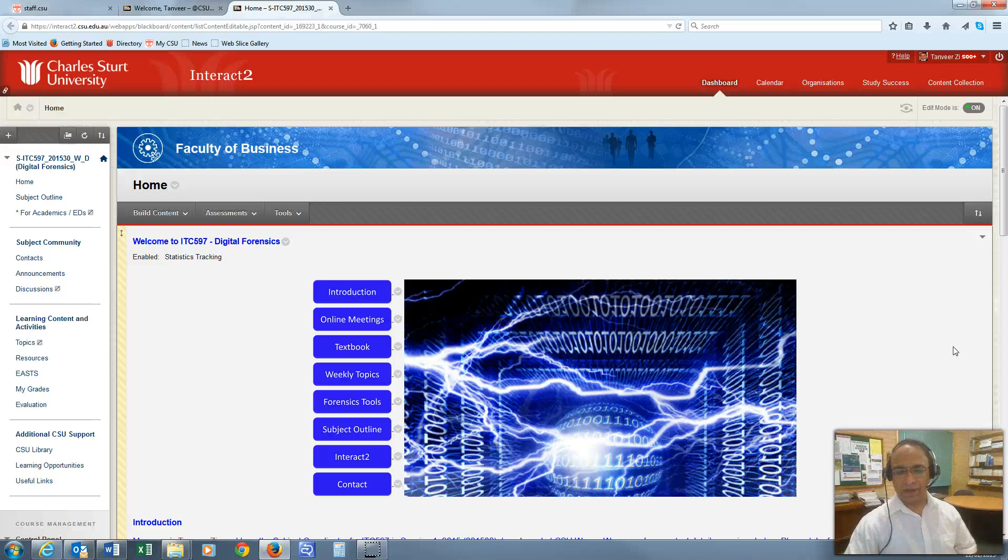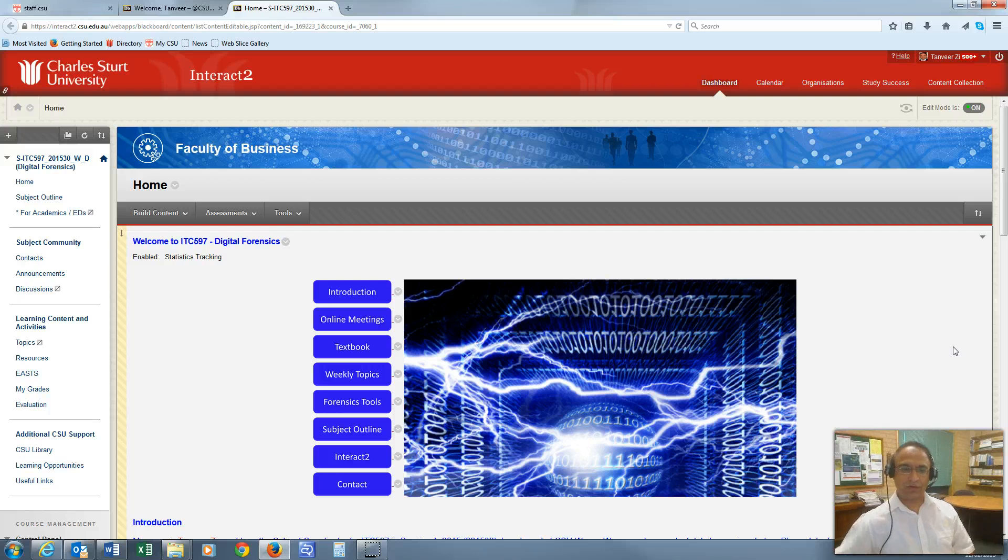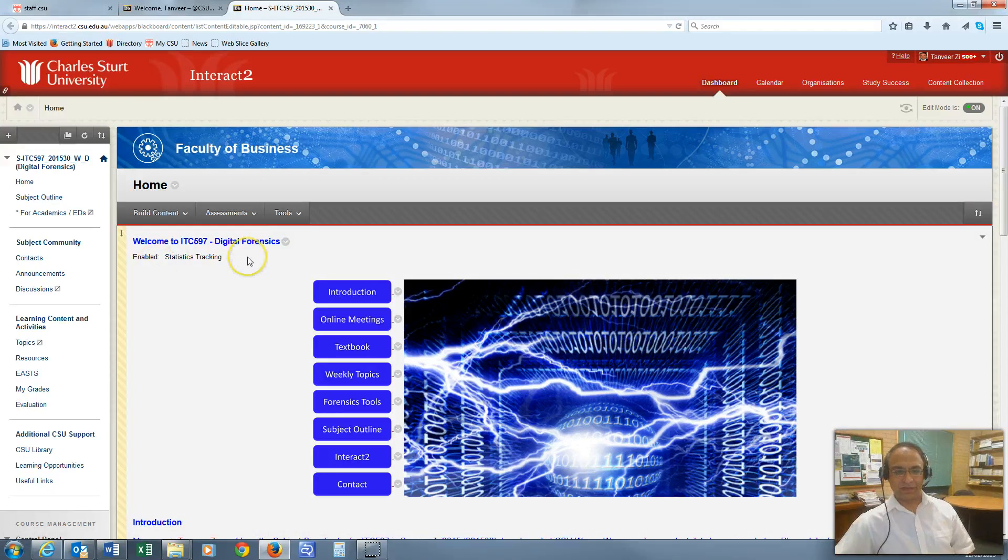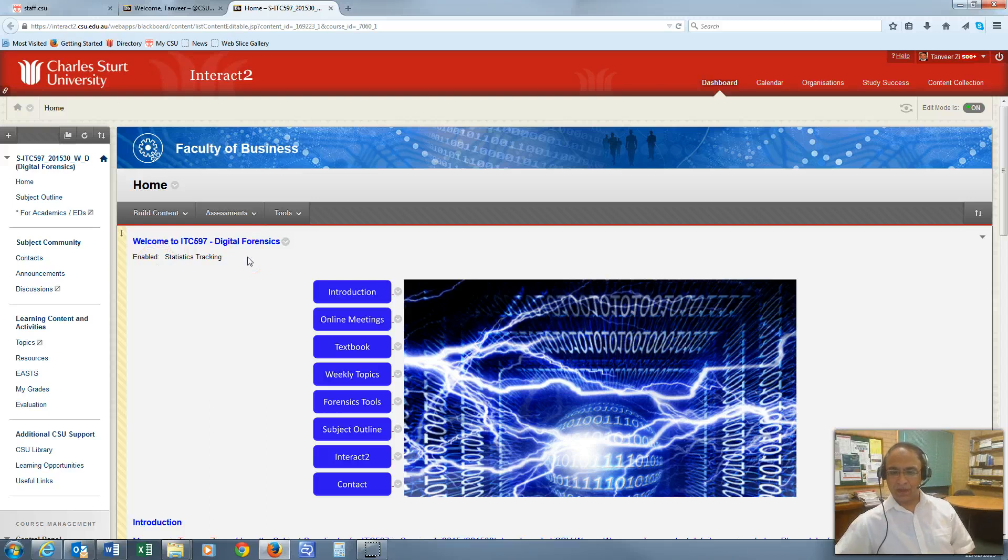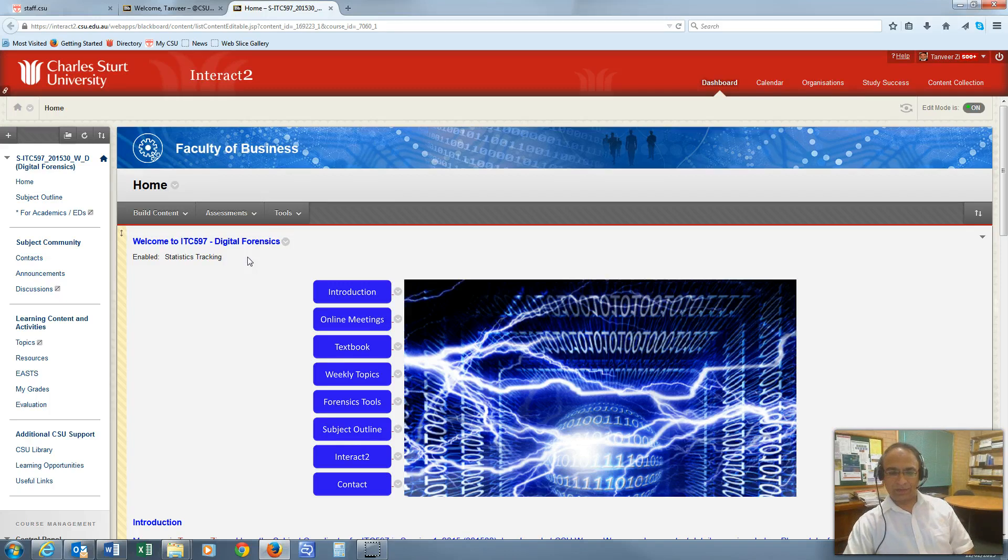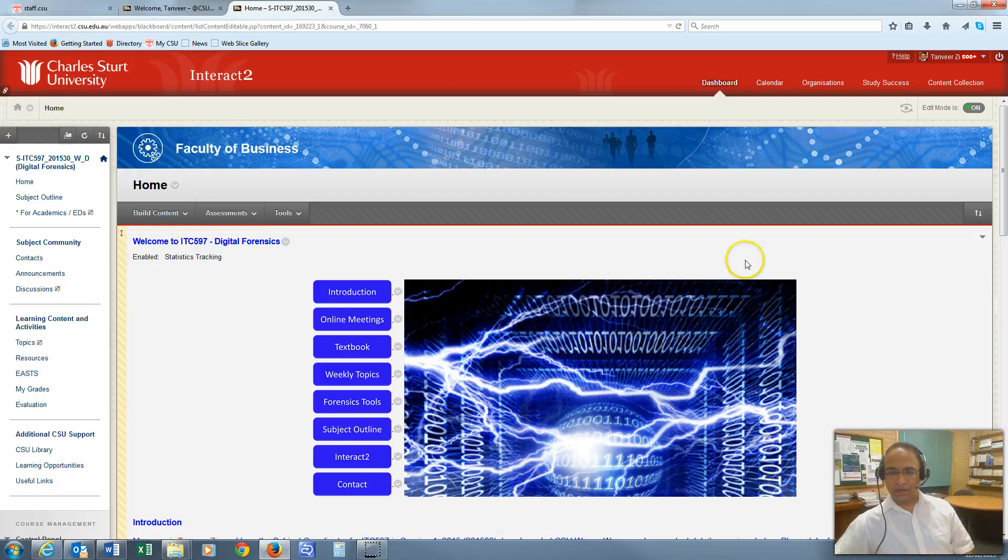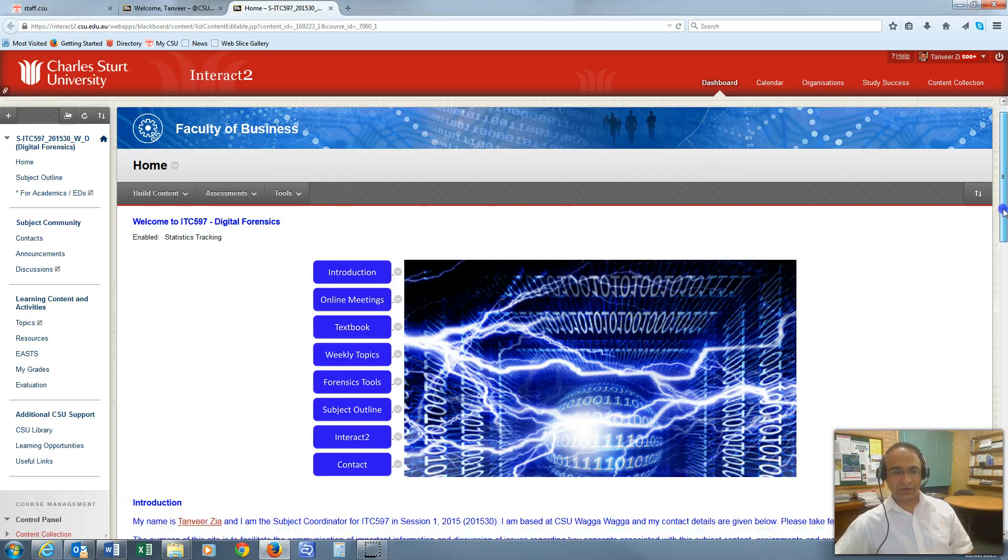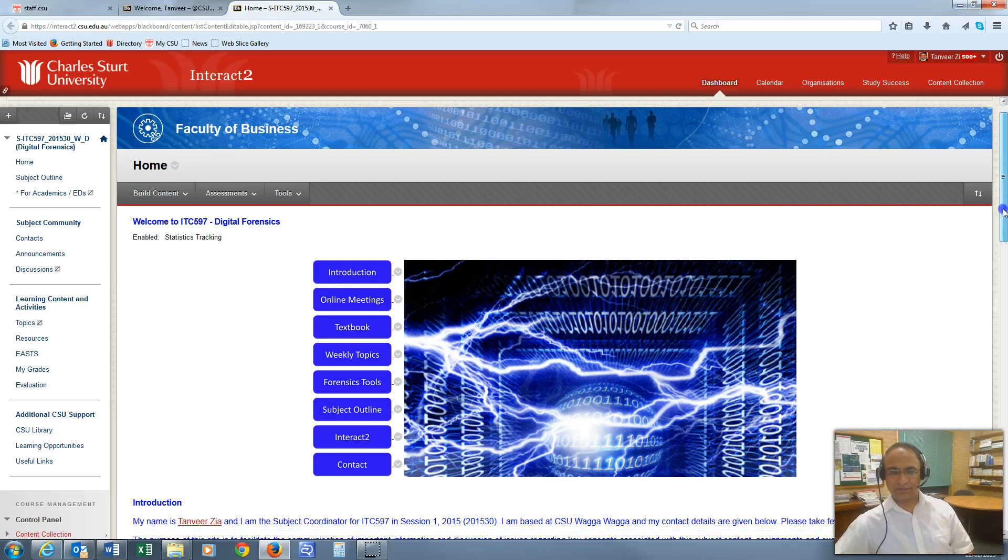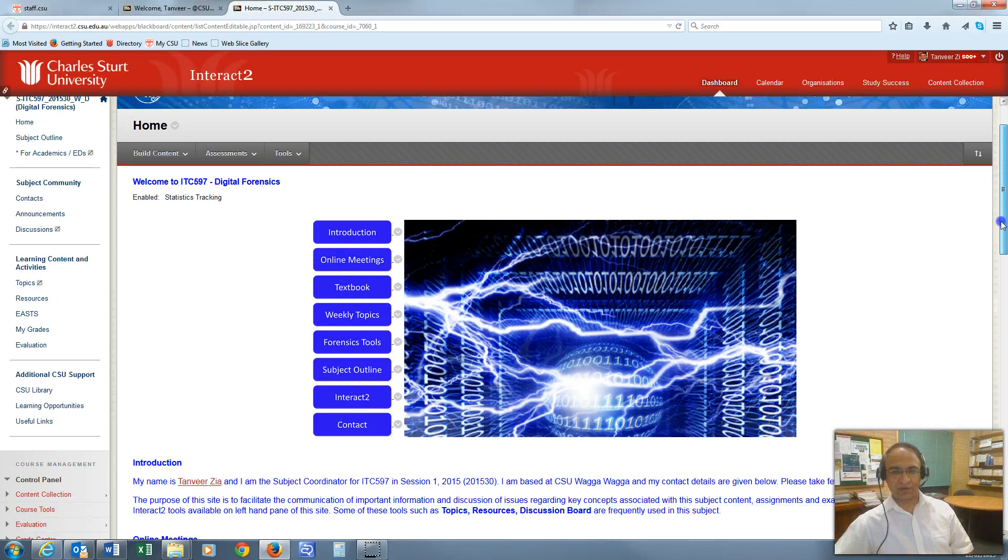Hello and good day. This is Tanwizia, your subject coordinator for ITC 597 Digital Forensics in semester 1, 2015. I would like to introduce the subject and what it involves, its assessments, and how to navigate this subject site. I'm assuming as you are listening to this video, you are already in the subject site, which is in our new CSU learning management system, Interact 2.